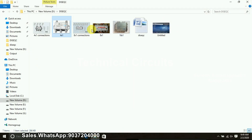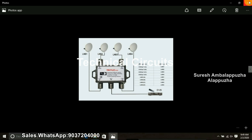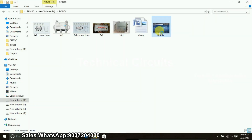Now we have a connectivity diagram. 4-into-1 switch — 4 LNBs are connected. This is the receiver. Now we have a connectivity setup. One, two, three, four — four dishes. That's the receiver. Now we have a 4-into-1 DiSEqC switch. LNB 1 through 4 are connected to the receiver. This is a picture showing connectivity to the receiver.